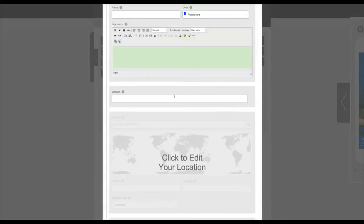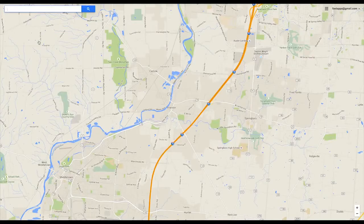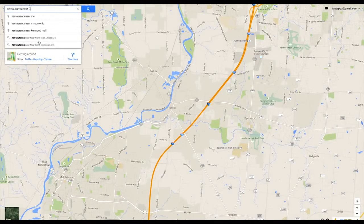Next, you'll click on Add POI, or Add Point of Interest. You'll want to look up the location information using Google Maps or another type of mapping program. In this case, we'll use Google Maps.